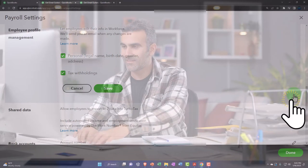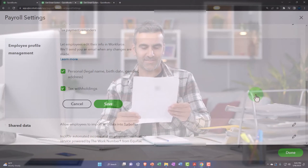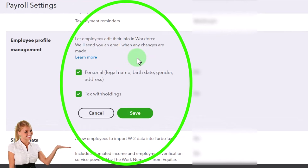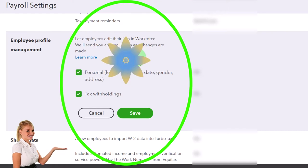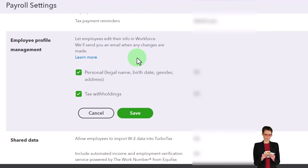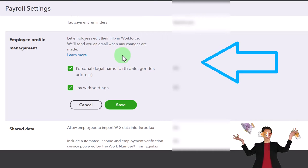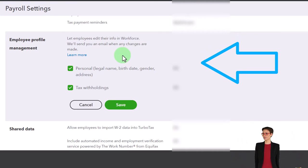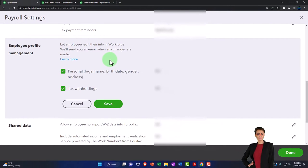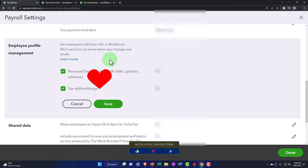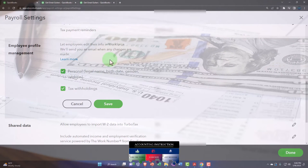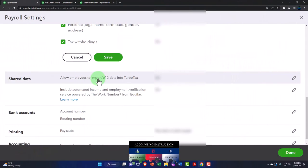Under Employee Profile Management, you can let employees edit their info in Workforce — you'll receive an email when any changes are made. Remember, we entered data into the system based on their W-4 form, with the option to send employees an email to make their own W-4 changes. Our responsibility as the employer is to take the information they provide and do withholdings in accordance with the law — we're the tax-collecting mechanism, not tax advisors.